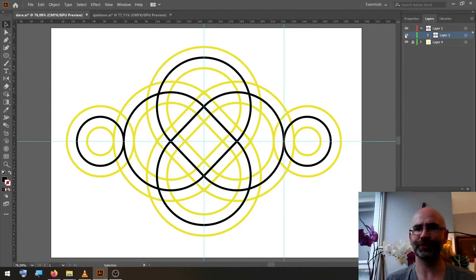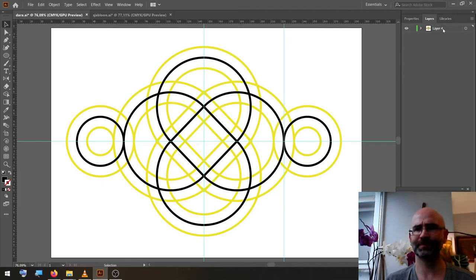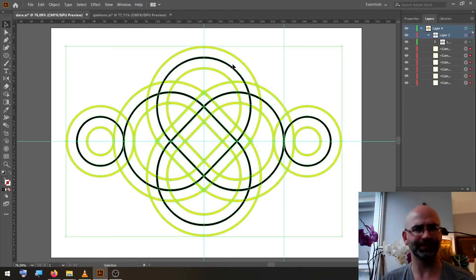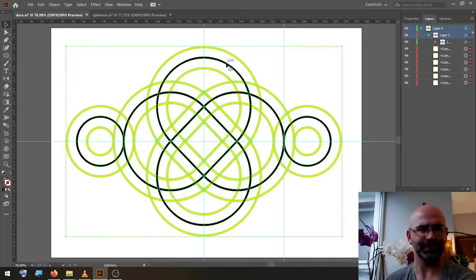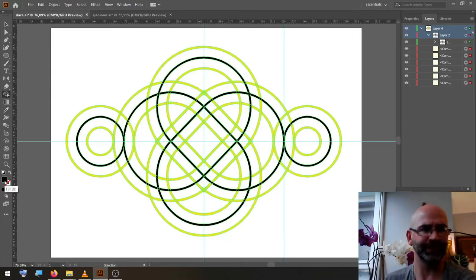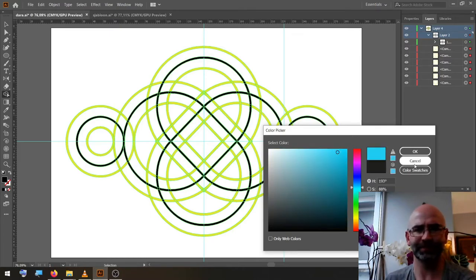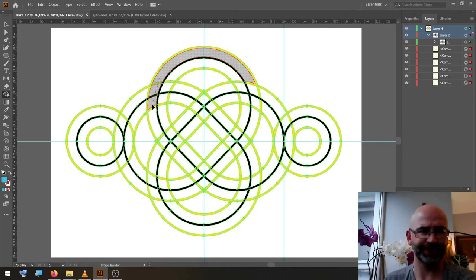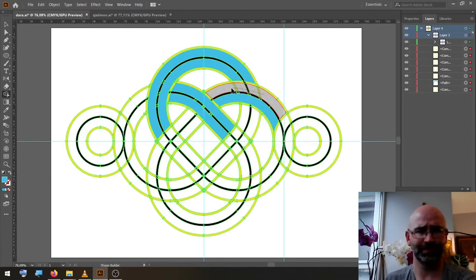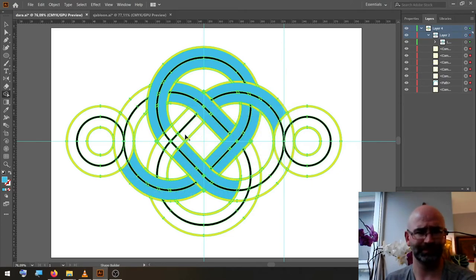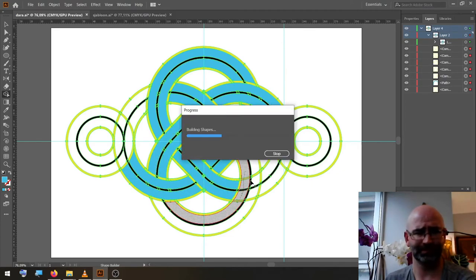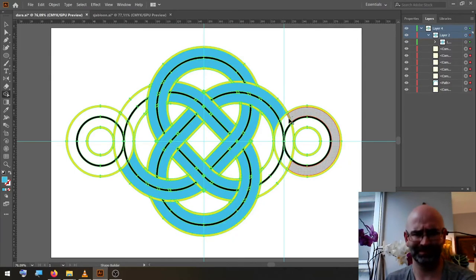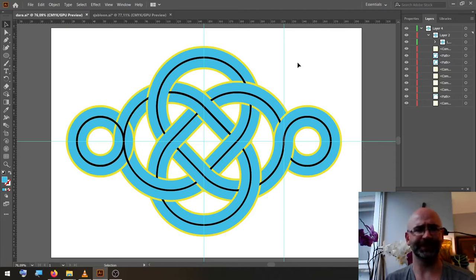We merge the two layers, select all, and now with the shape builder tool, we're going to select a contrasting color and we build our shapes like this.